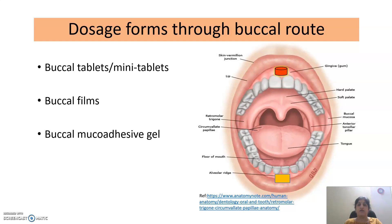Now we will see what are the various dosage forms administered through the buccal route. The dosage forms administered through the buccal route are buccal tablets or mini tablets, buccal films, and buccal gel. These dosage forms are kept in between the gum and the cheeks, or between the gum and the teeth.